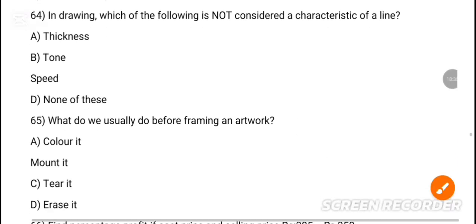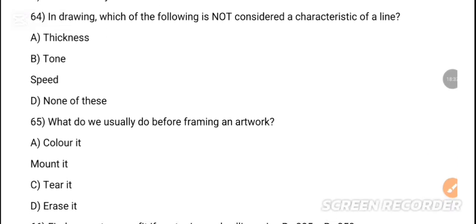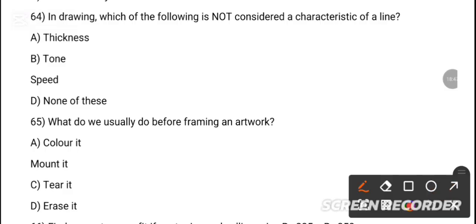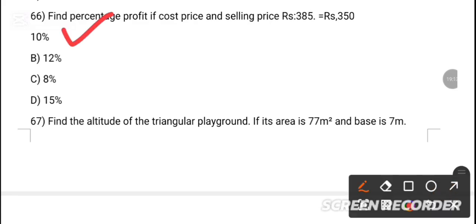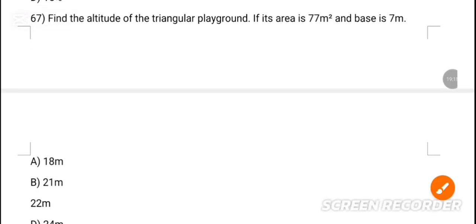MCQ 63: Where did the artist exhibit most of his work during his lifetime? Option E is the correct answer — public places. MCQ 64: In drawing, which of the following is not considered a characteristic of line? The correct answer is speed. MCQ 65: What do we usually do before framing an artwork? MCQ 66: First percentage profit — given cost price and selling price — option is the correct answer at 10 percent.